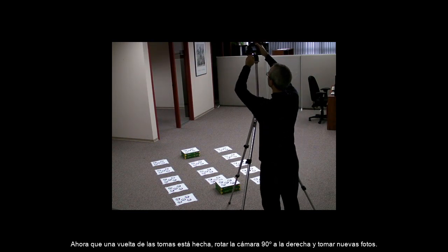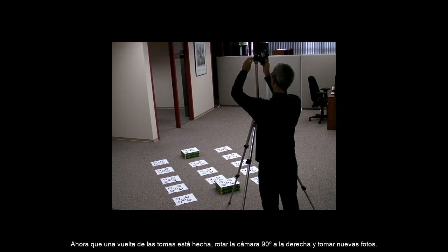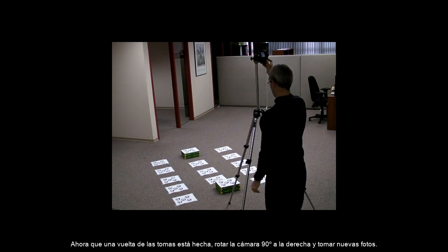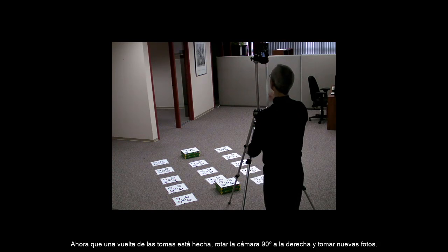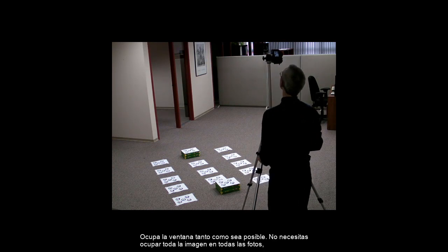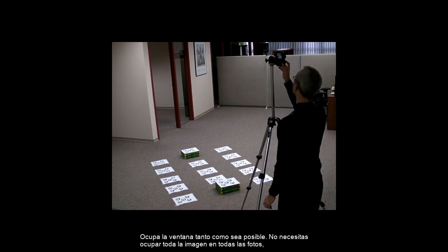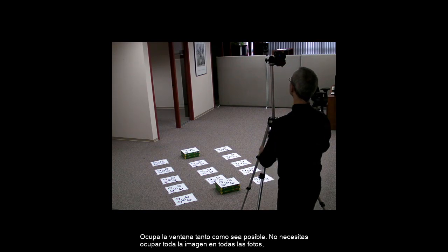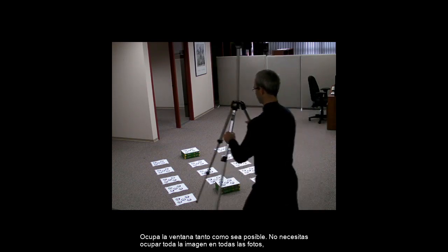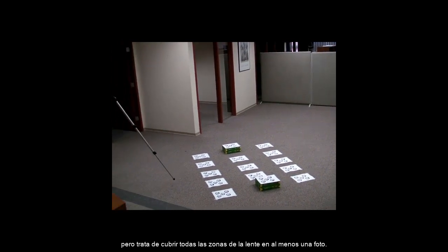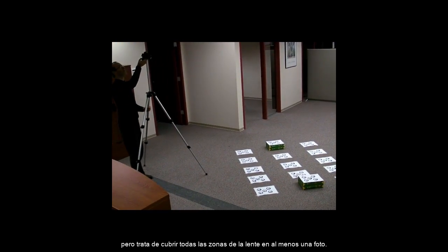Now, a portrait photo is taken, meaning the camera is rotated 90 degrees to the right. Four more photos are taken. Fill up the window as much as possible. You do not need to fill the entire image in every shot, but try to have each part of the lens covered in at least one shot.